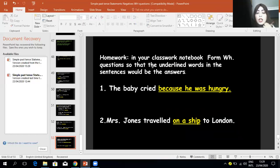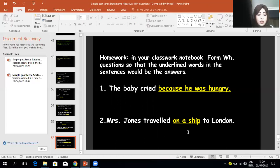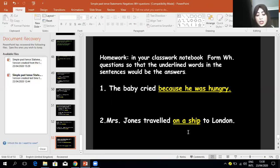Homework: in your classwork notebook, form WH questions so that the underlined words in the sentences would be the answer. One: 'The baby cried because he was hungry.' Two: 'Mrs. Jones traveled on a ship to London.' Thank you for watching! You can find all the answered worksheets on the school's website. Goodbye!